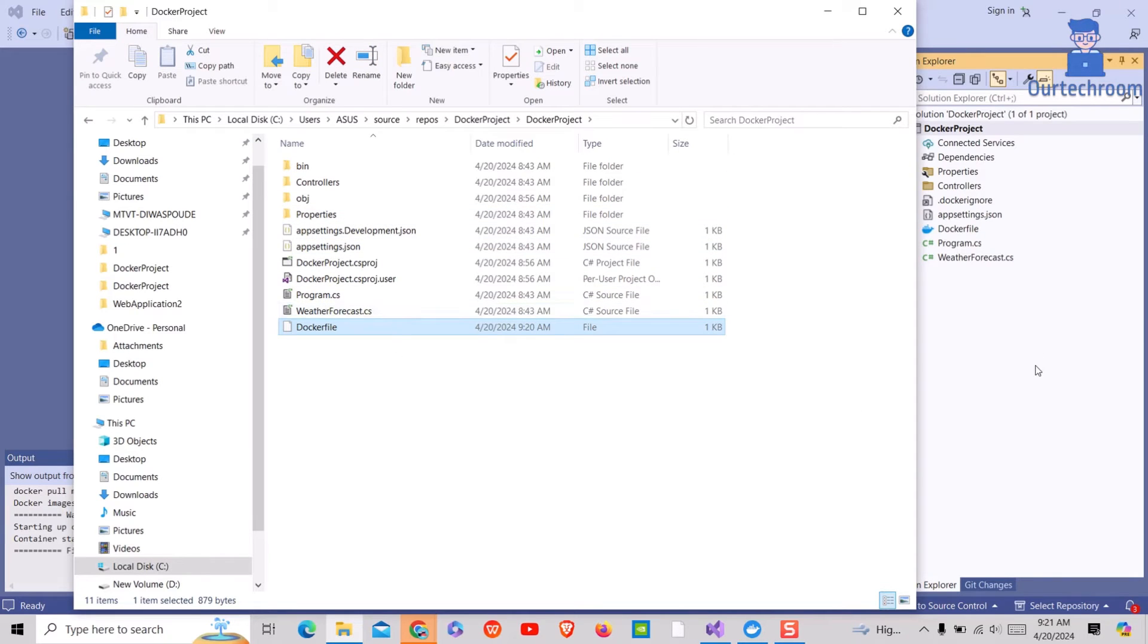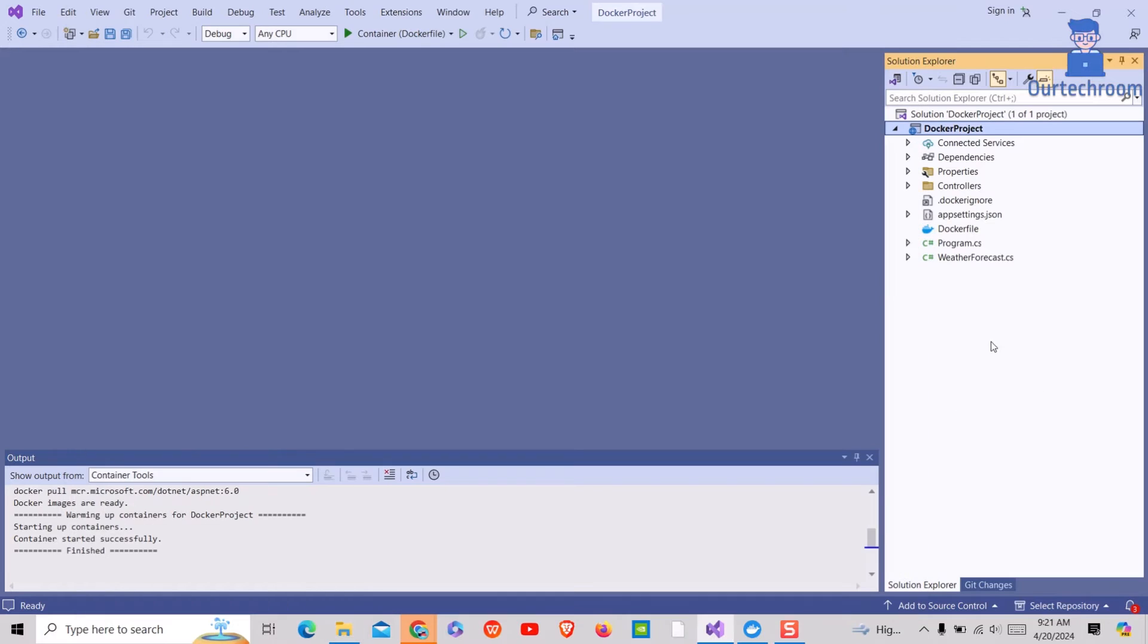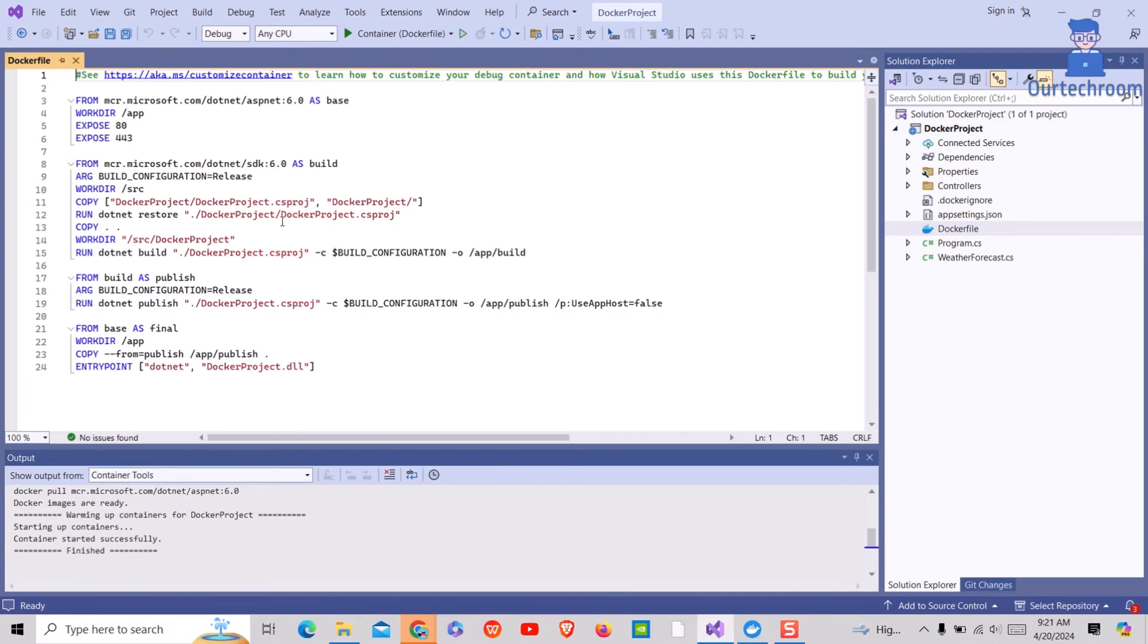Now go and visit dockerfile inside Visual Studio. You can make the following changes in dockerfile.